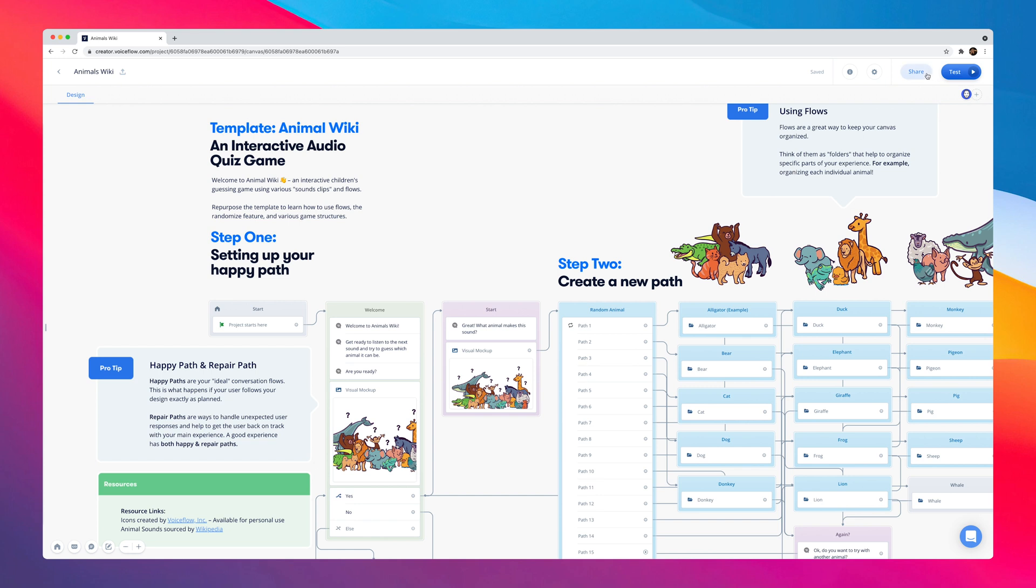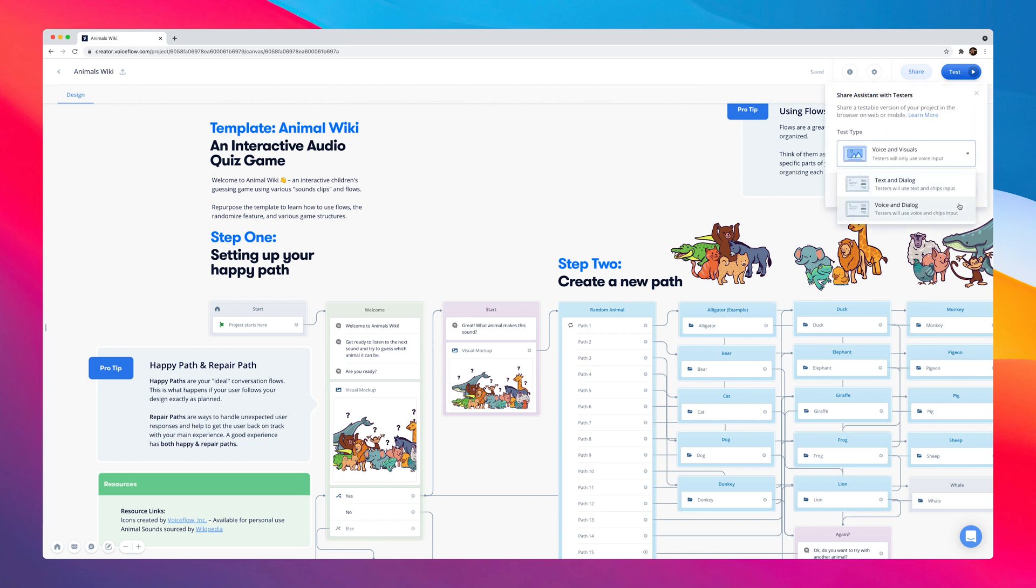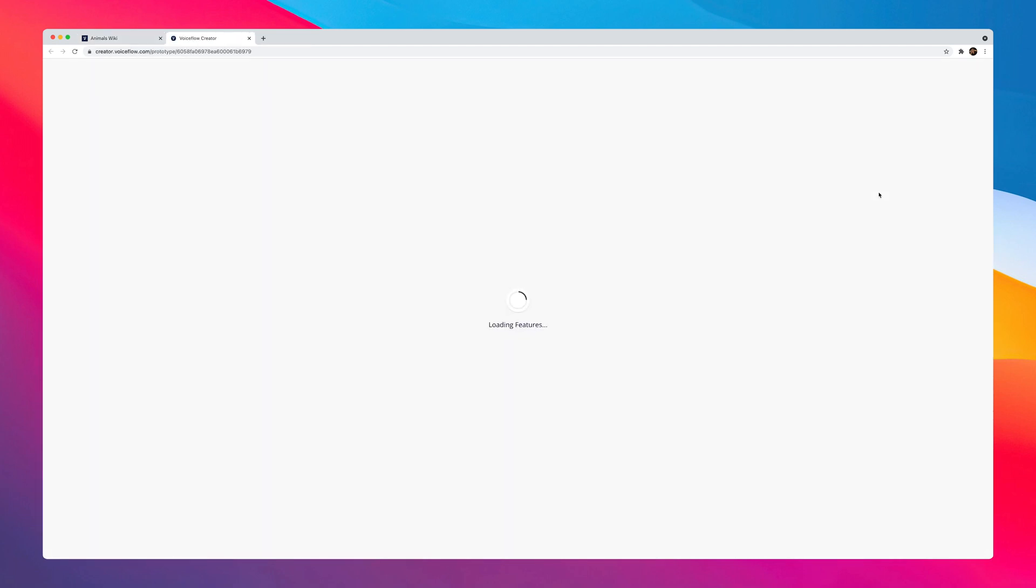To test this experience using VoiceFlow's share view, we can simply click on the share button here, and then set the test type to Voice and Visuals since we're using visuals in this project. Next, we'll open this up in a new tab.